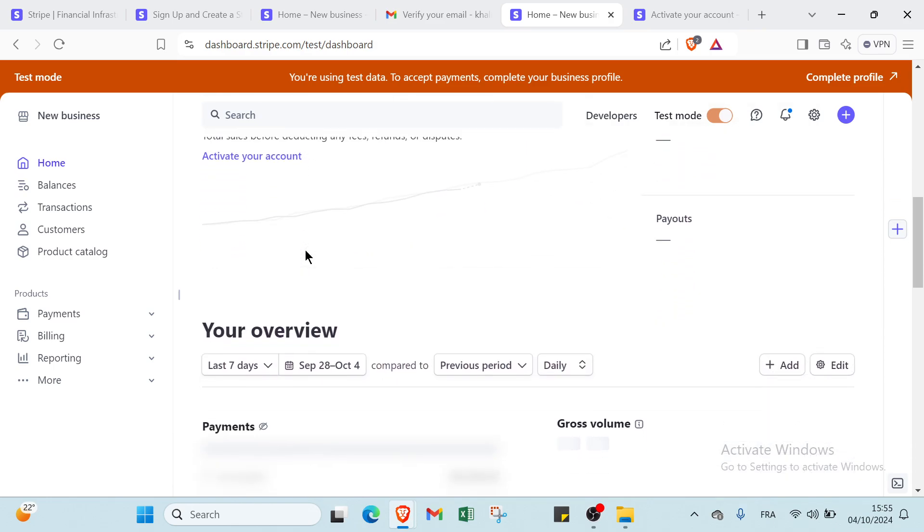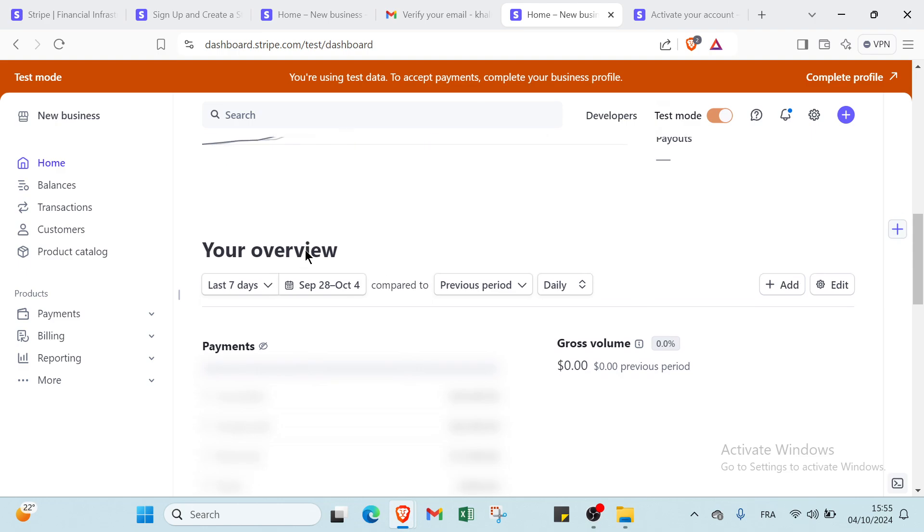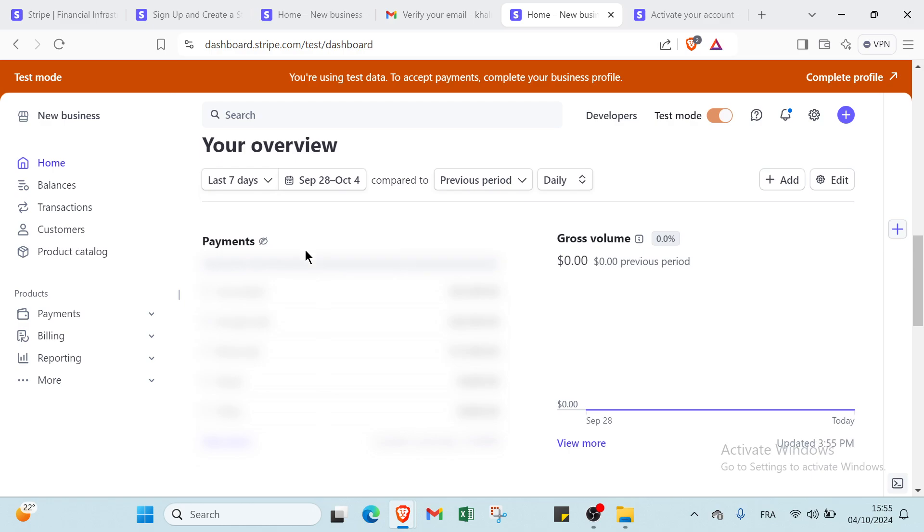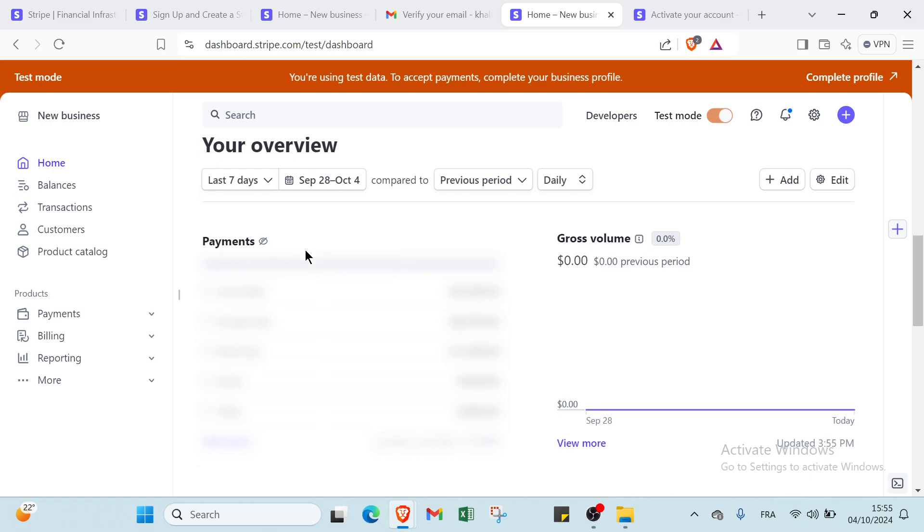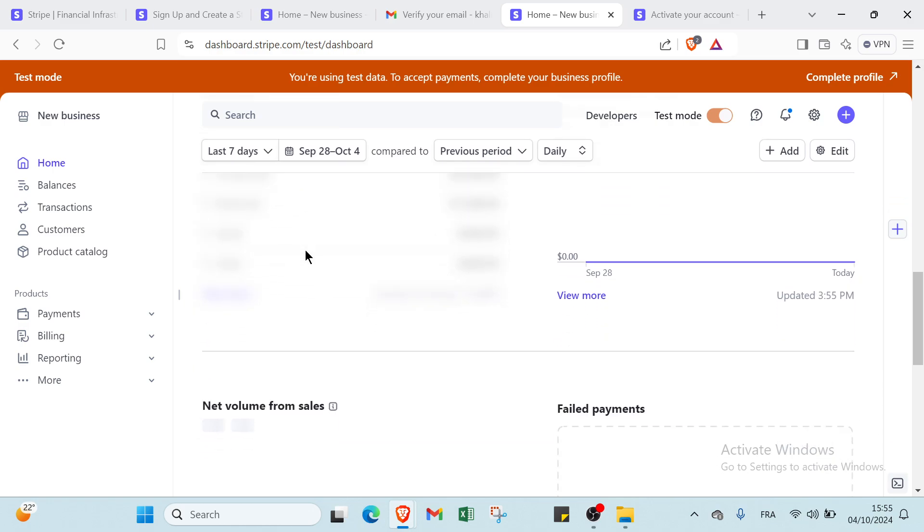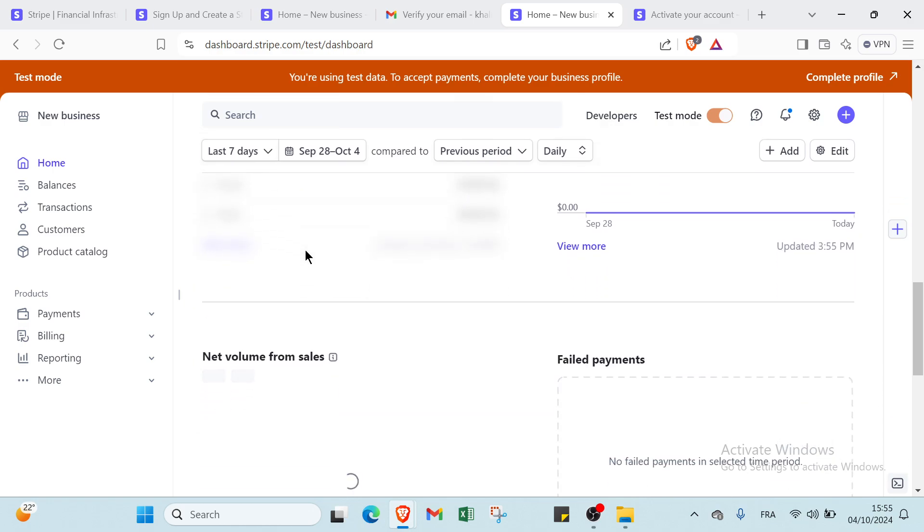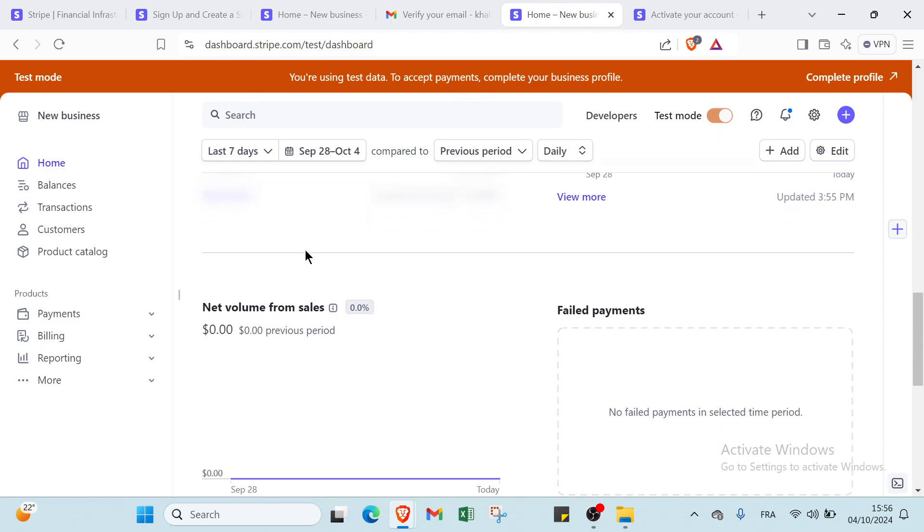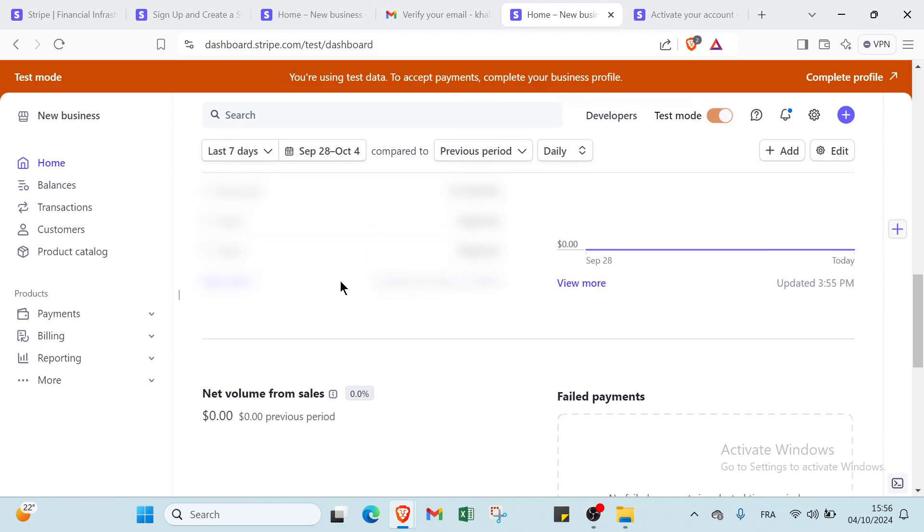Then configure your preferred payment details to decide how you want to accept payments from customers. So don't worry, I will show you how you can do all these things. Integrate Stripe with your website or app using the provided APIs or plugins, and test your setup in test mode to ensure everything functions properly. Finally, switch to live mode to start accepting real payments and monitor your transactions through the dashboard for ongoing insights.